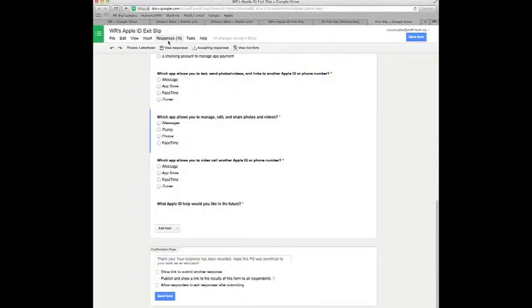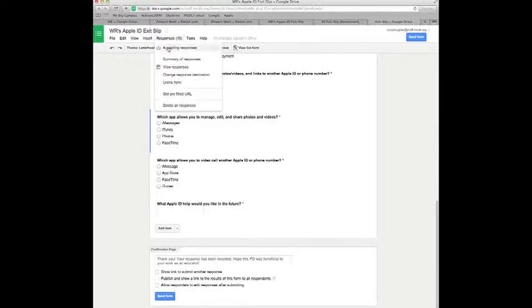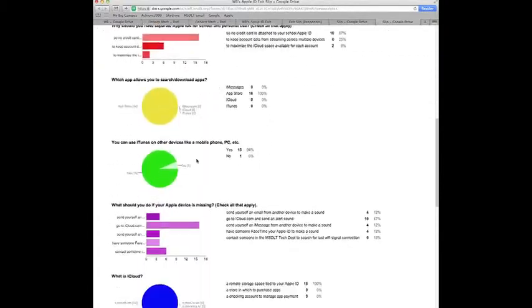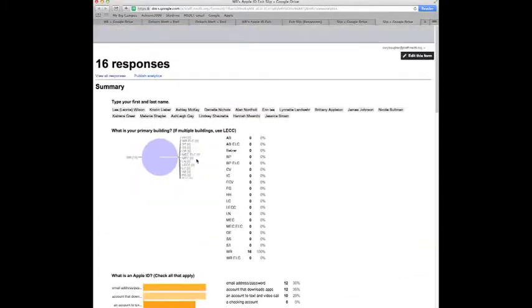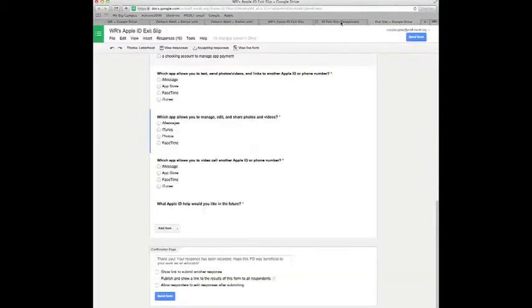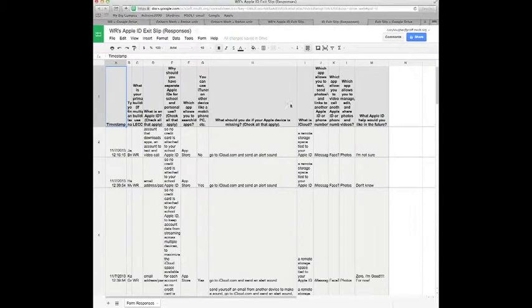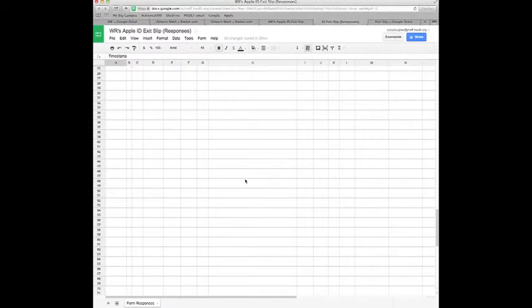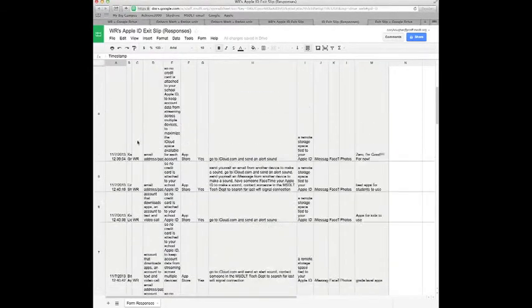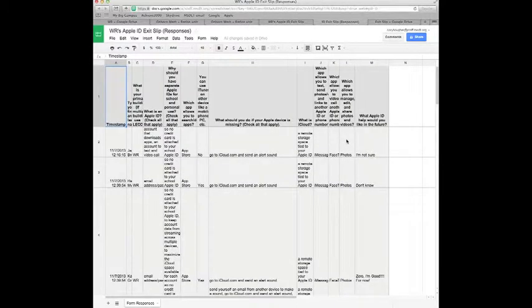There are two ways to look at the responses. Either a summary which will give you some detailed data or you can look at it in Excel form by individual response. So how an individual responded through all the questions. And they'll have a time stamp to know when they completed it.